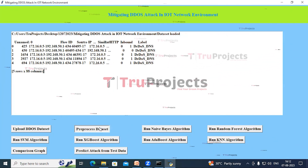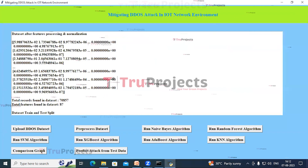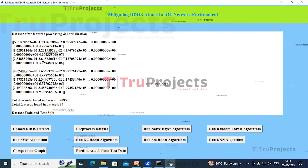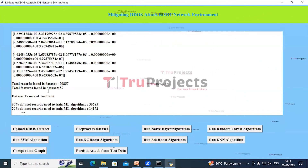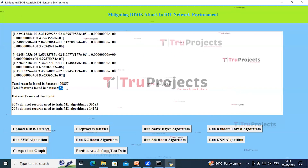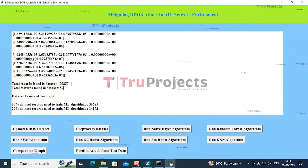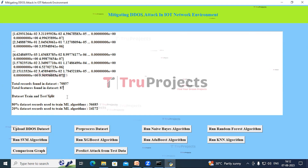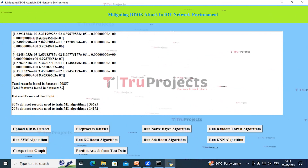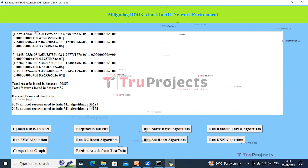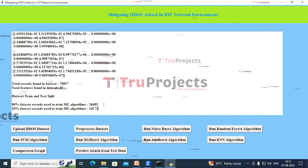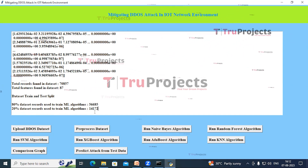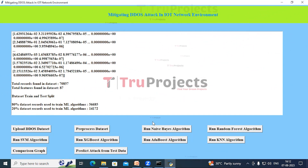Now click on the Pre-Processed Dataset button. We can see all non-numeric values are converted to numeric. Total records found in the dataset are 70,857 with 87 columns. After splitting the dataset into train and test sets in the ratio of 80 to 20, the train set includes 56,685 records and the test set includes 14,172 records. The train set is for training the model and the test set is for checking the model's performance.